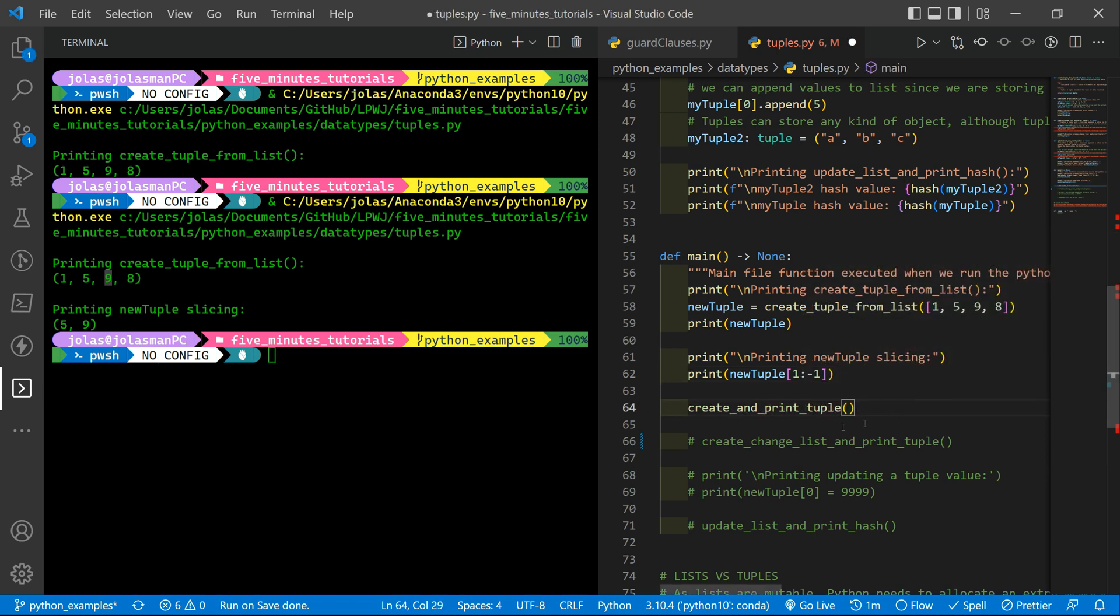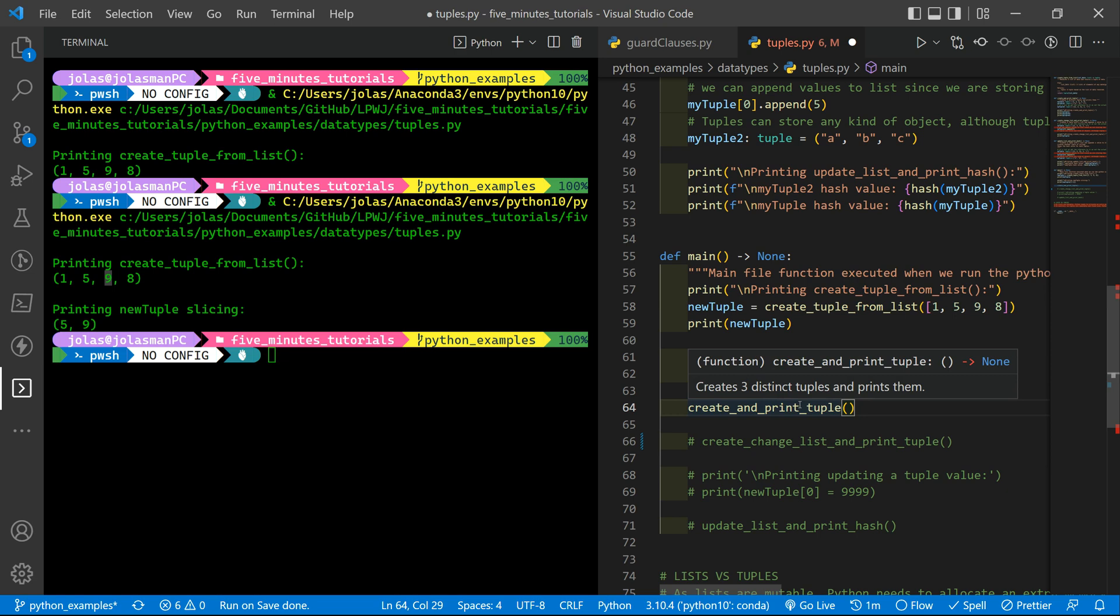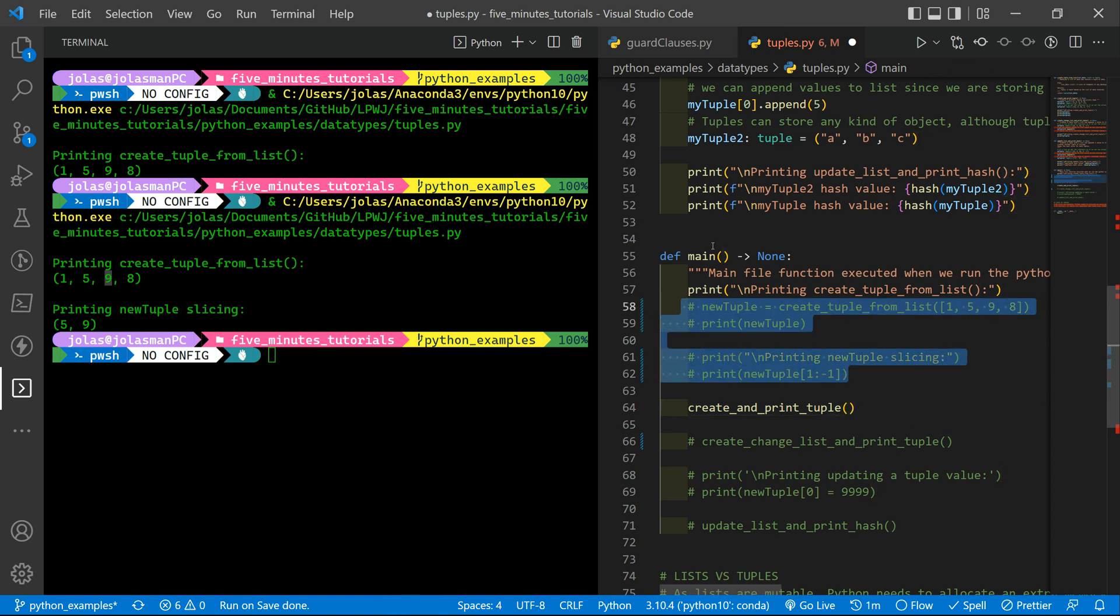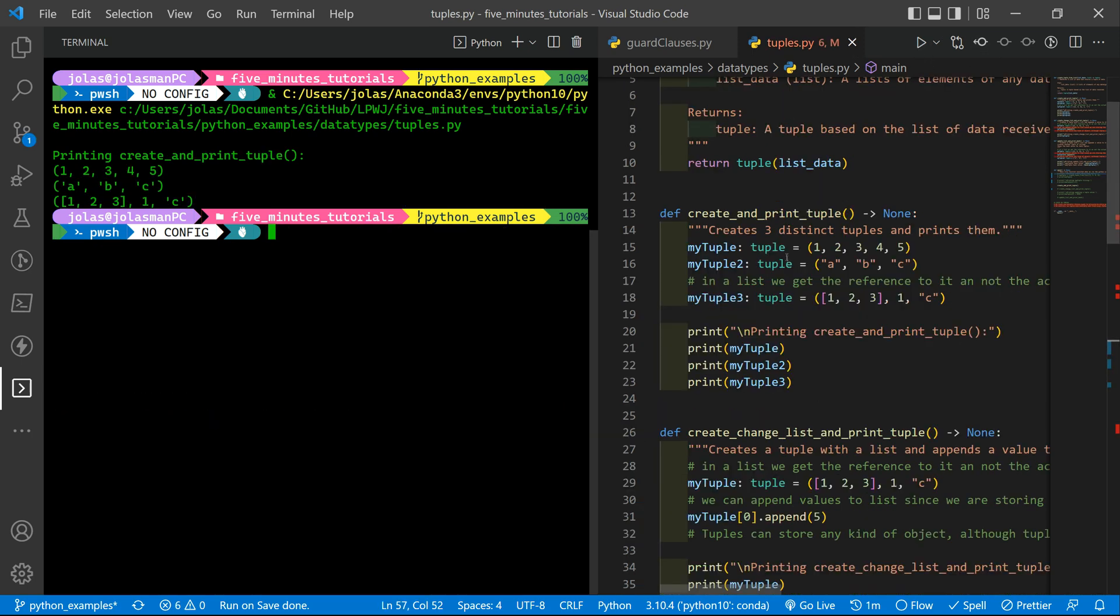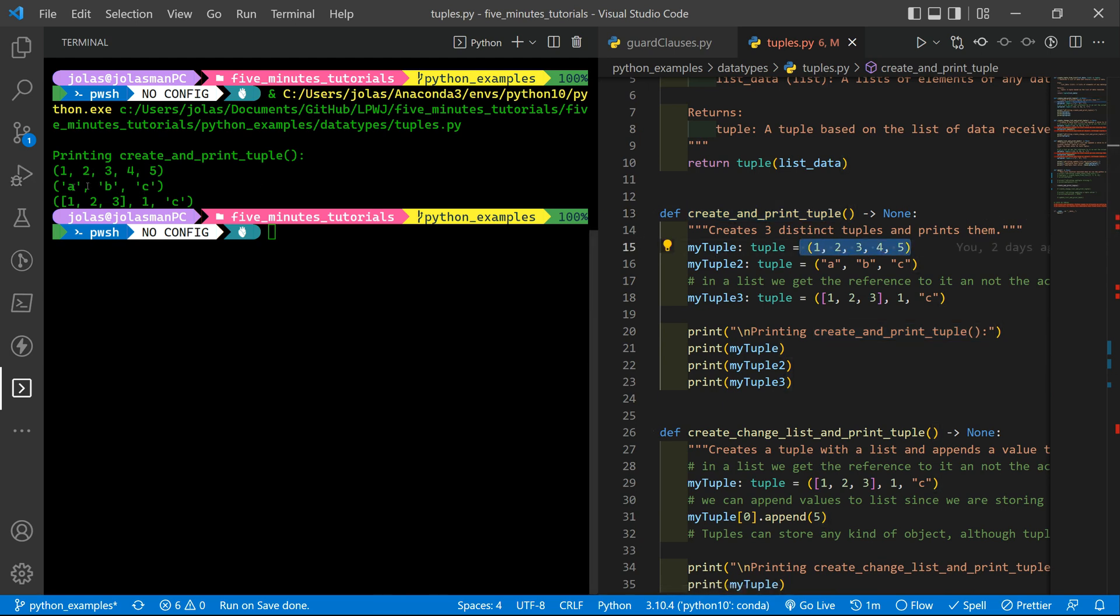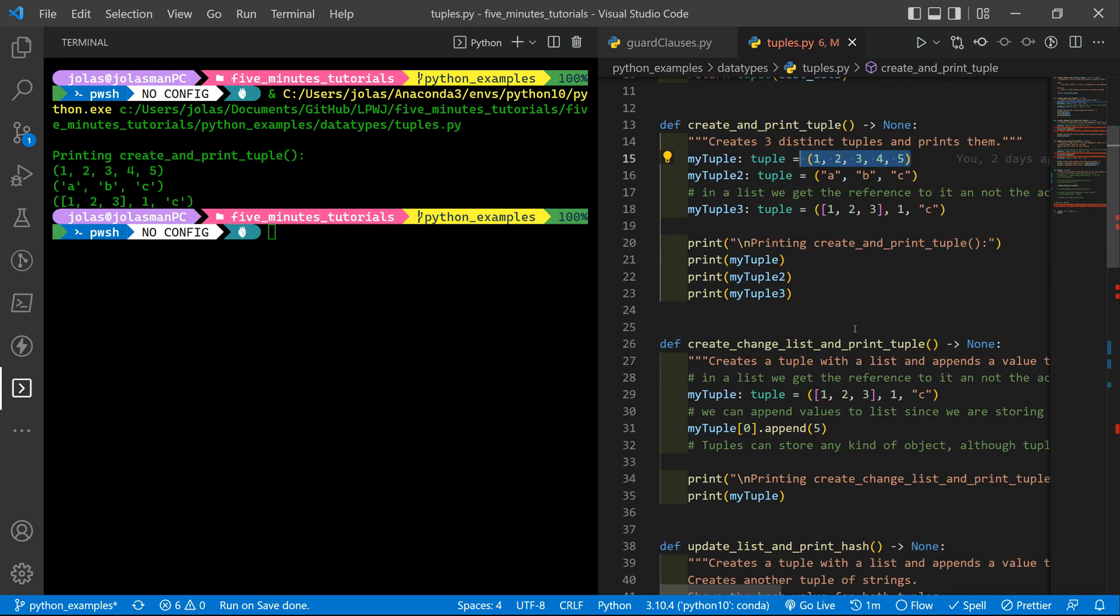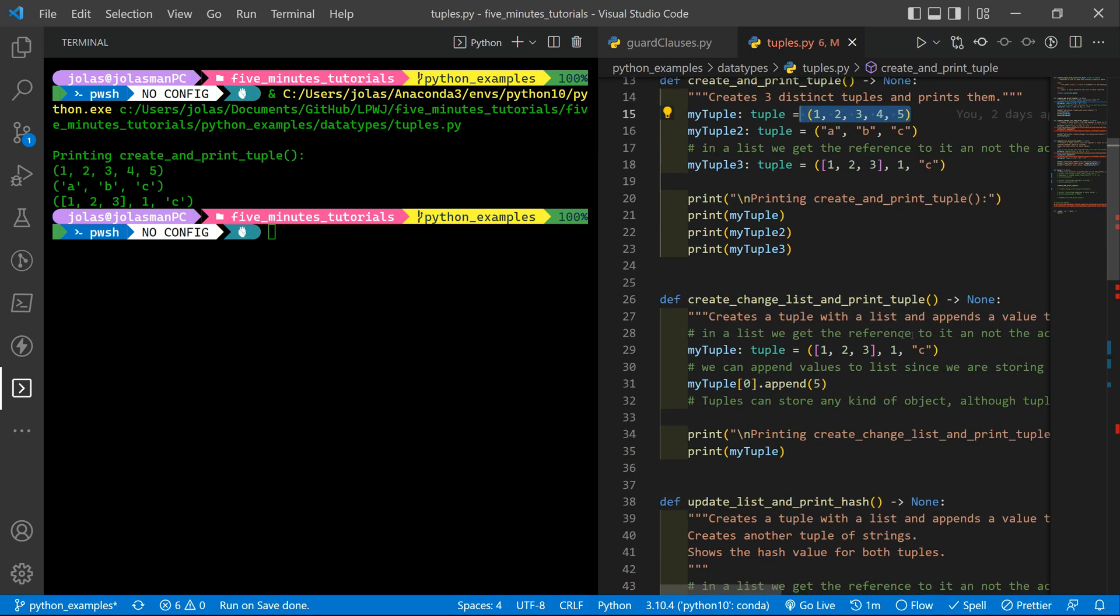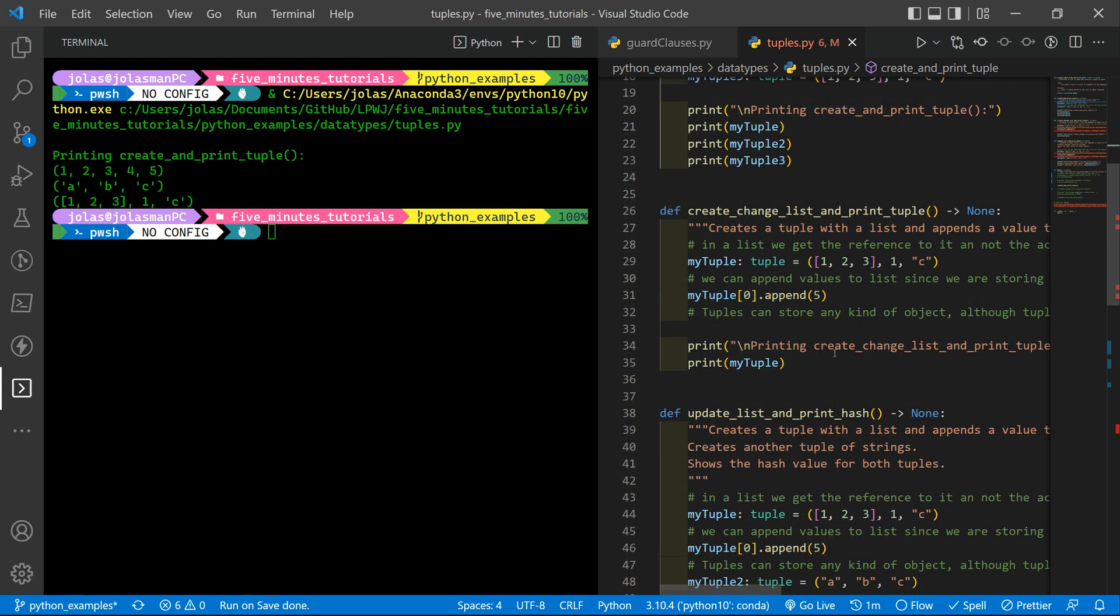Then let's uncomment this create and print a tuple. Basically it creates the three distinct tuples and prints them. We can comment this out so we can have a cleaner view. So this is the function to create and print tuple. The first one one two three four and five, ABC and the one with the list. As simple as that you can declare the tuples using the parentheses or using the tuple keyword before to create a new instance of that type of variable.